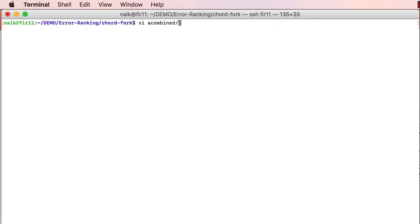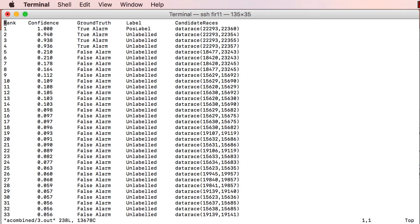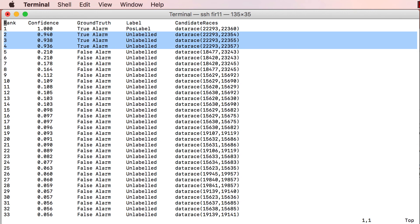In the new ranking, the remaining true alarms rise to the top. And moreover, observe that Bingo's belief that these are real bugs has increased dramatically as well, from around 0.04 to around 0.94.